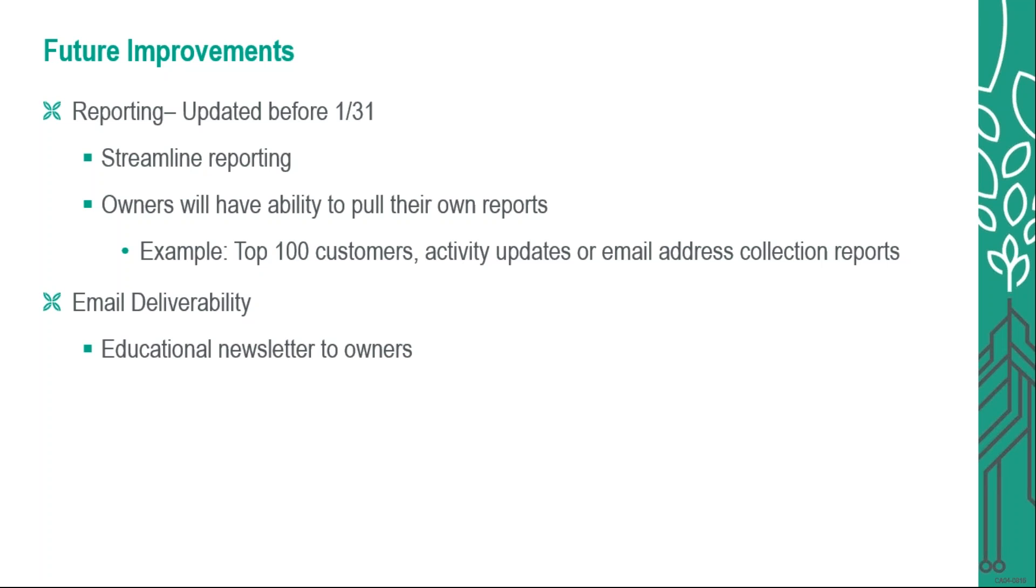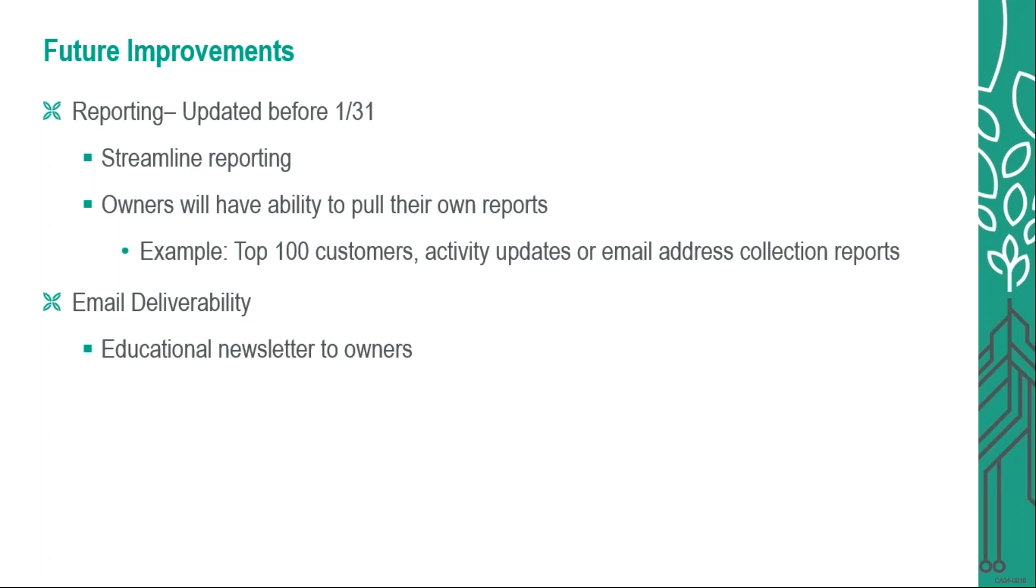Another example would be activity updates. So you can pull those on your own or the email address collection report. Currently you guys get those on a weekly basis. If you wanted to, you can pull that on a monthly basis. So right now I manually do that for a few owners. You will be able to pull in your dates and select whatever you want and then it will generate the email address collection report based upon those dates that you have selected.